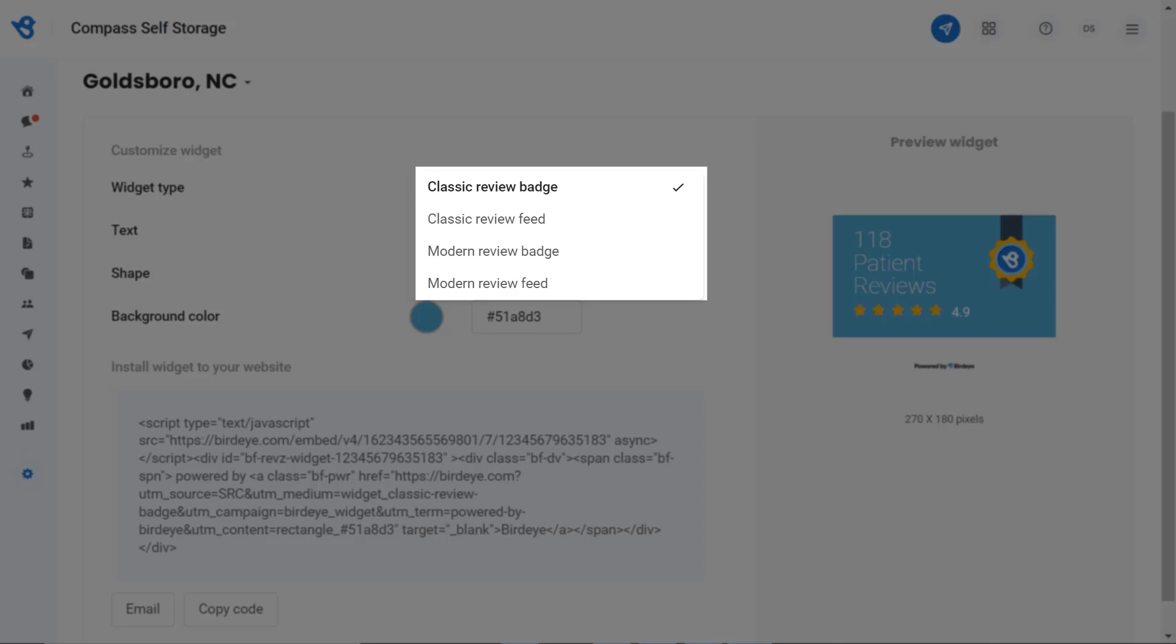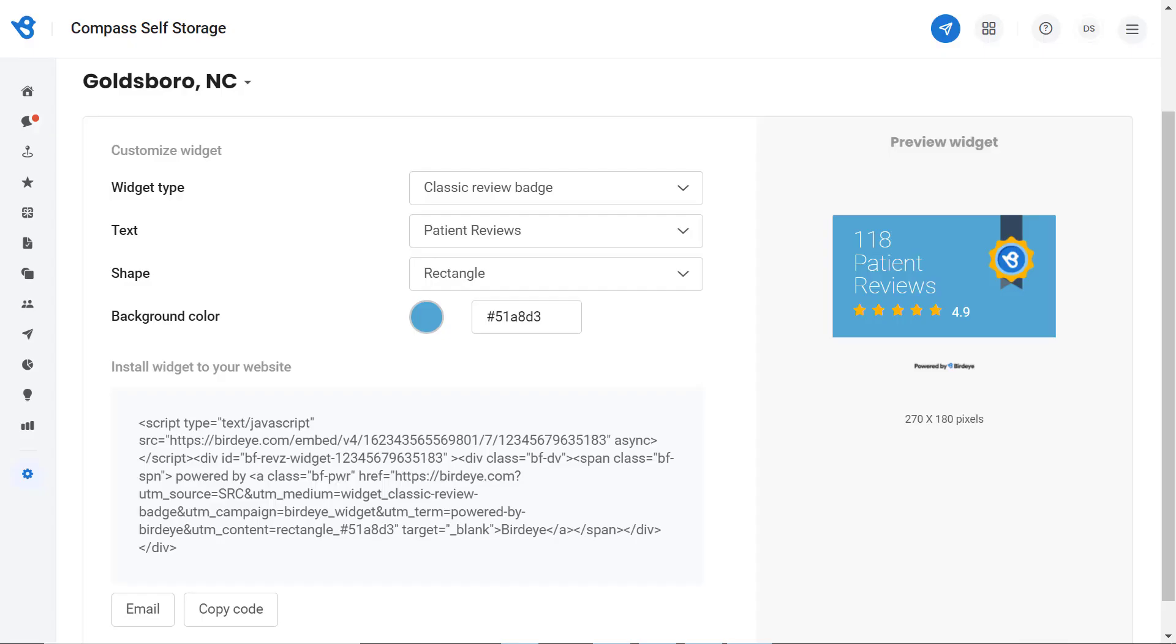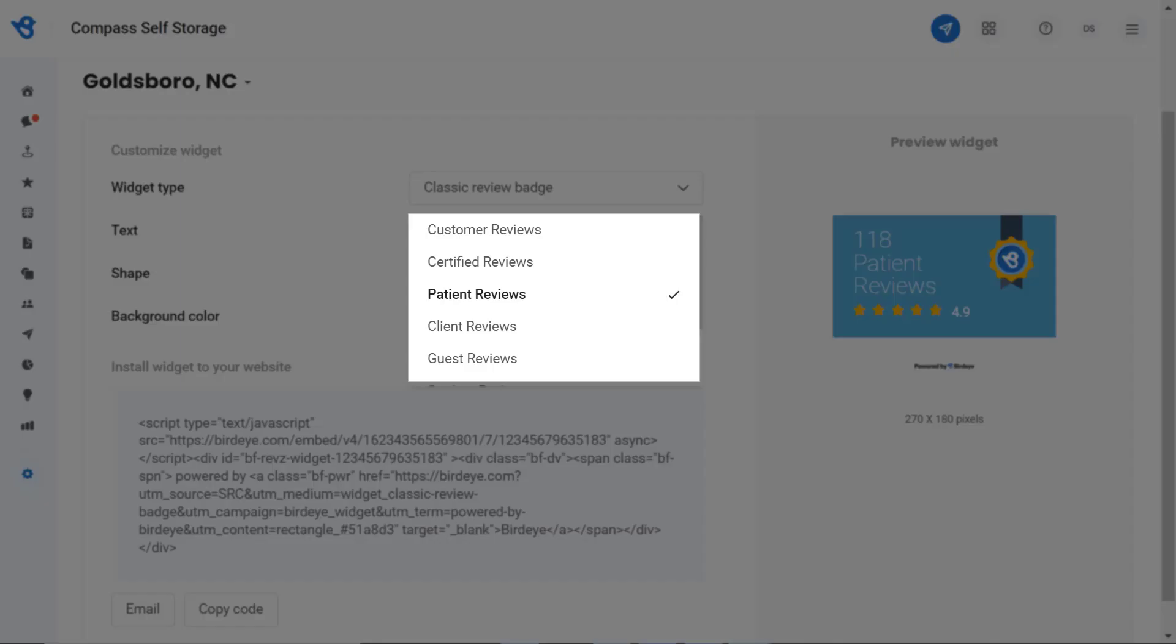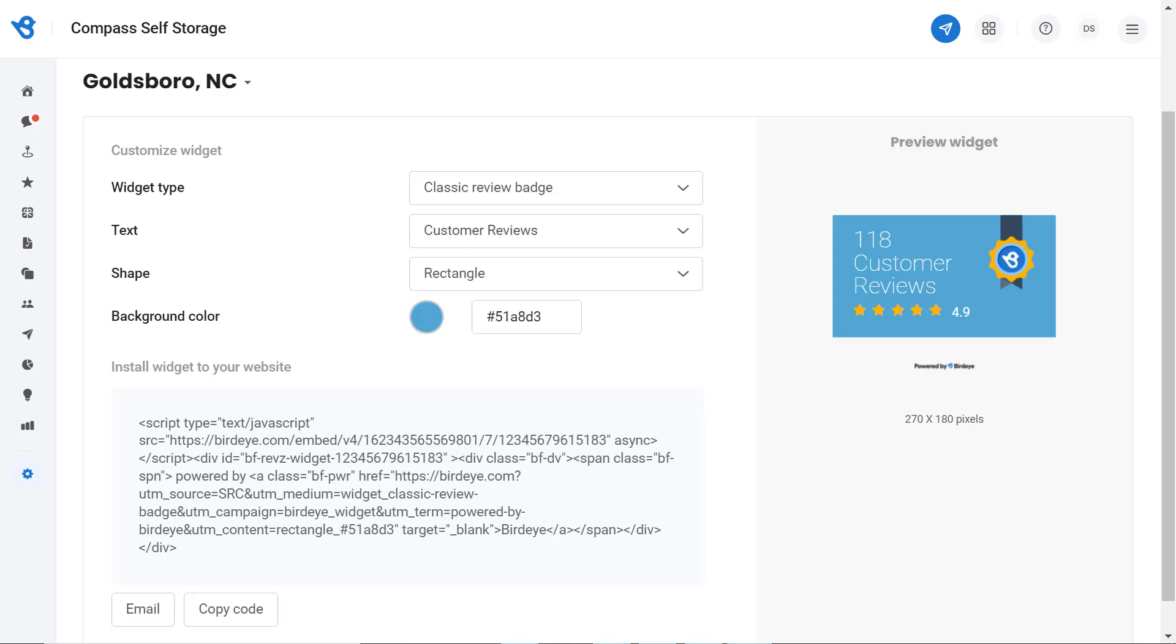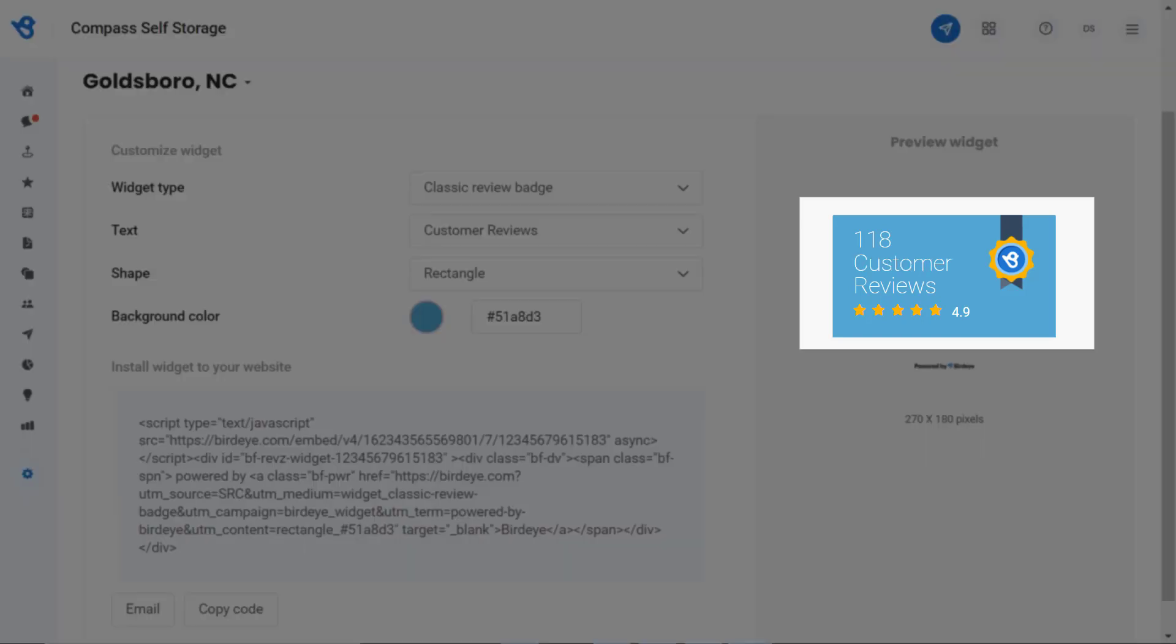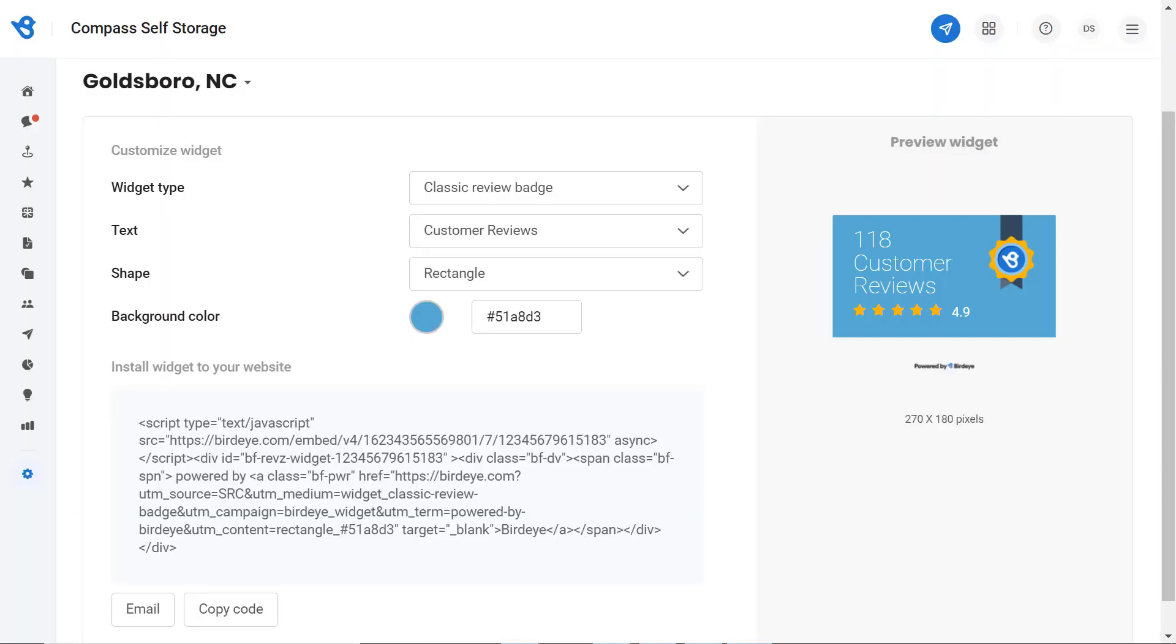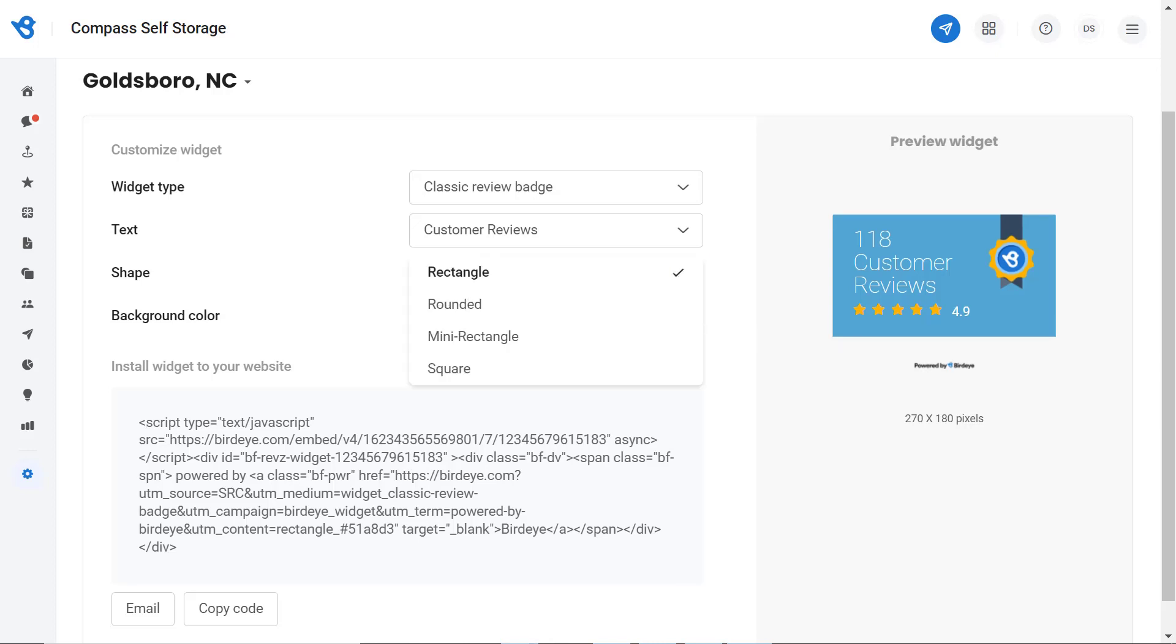Let's start with the Classic Review Badge. Under the Text tab, you can select a preferred text which resonates with your business, as this text will be displayed on the review badge of your website. Let's switch to Customer Reviews. As we switch to Customer Reviews, you can notice the text changing from Patient to Customer Reviews under the preview widget. It's time to pick a shape from the dropdown menu. You have several options.